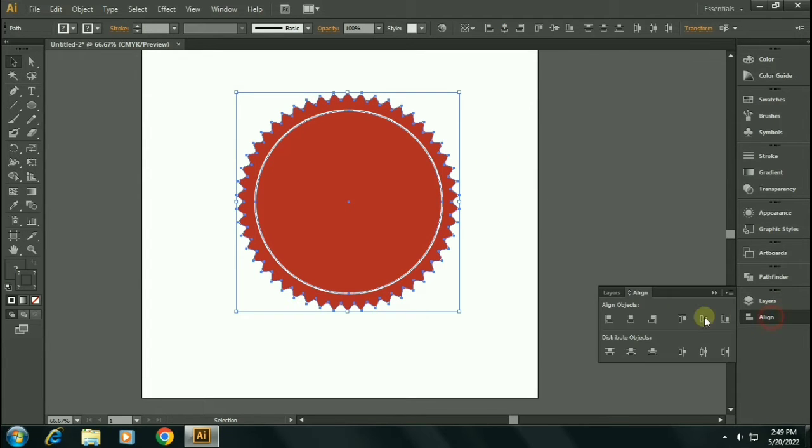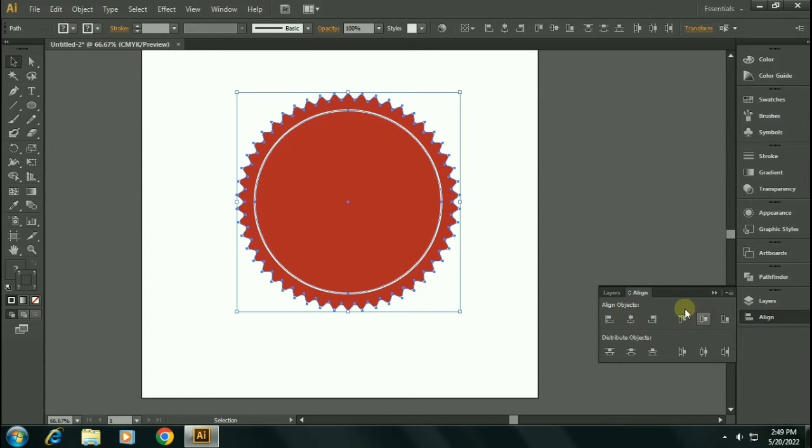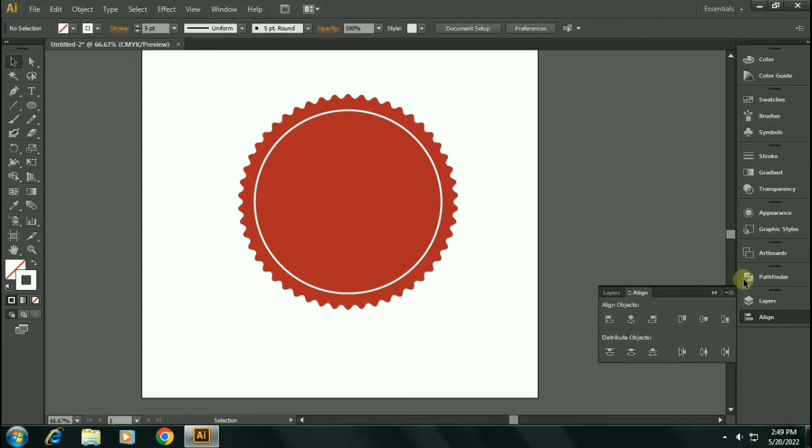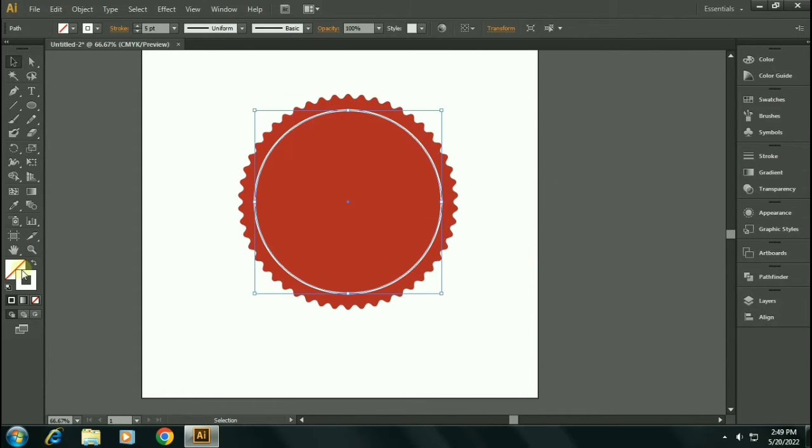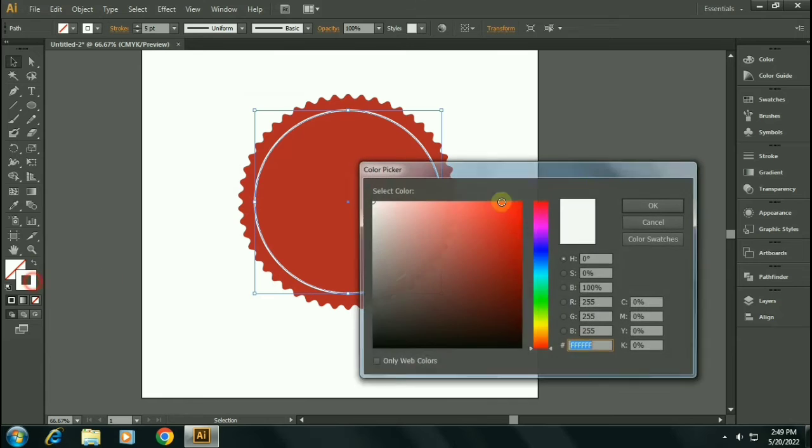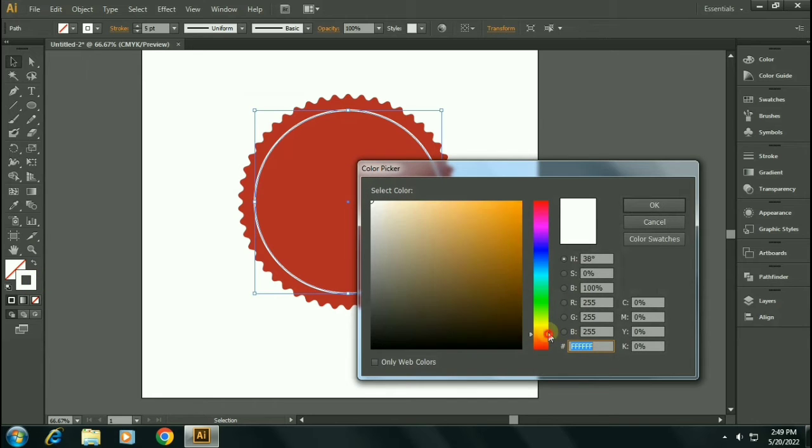Now select both of these and make sure to align it to the center horizontally and vertically. Let's choose a lighter orange color for the stroke.